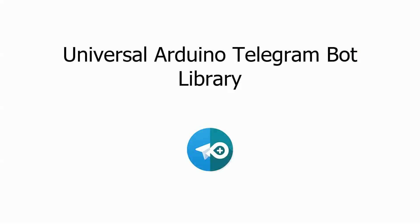Hi everyone, in this video I'm going to be talking about the universal Arduino telegram bot library that is available on the Arduino library manager or on my github. I think it's a great way of interacting with your Arduino from anywhere in the world with minimal setup.